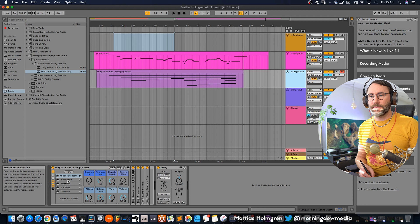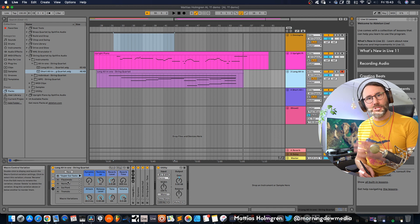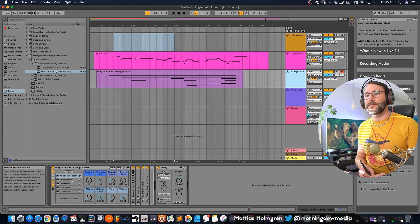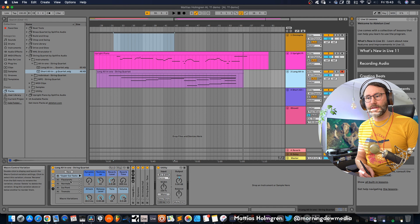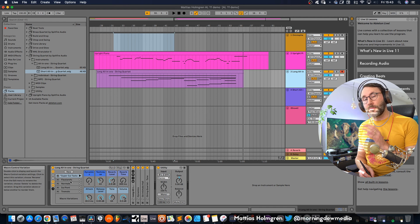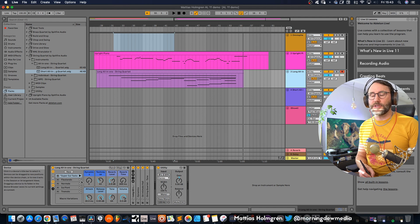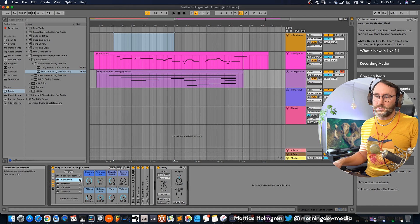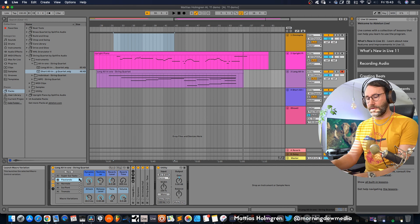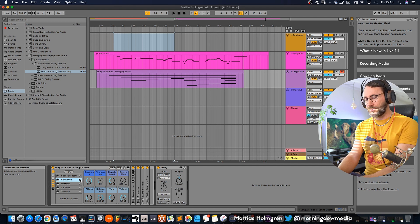Yeah the Logic package has nice string sounds but I think that this is superior to the Logic string package. Then we can go and listen to the Flutando which is another kind of articulation.